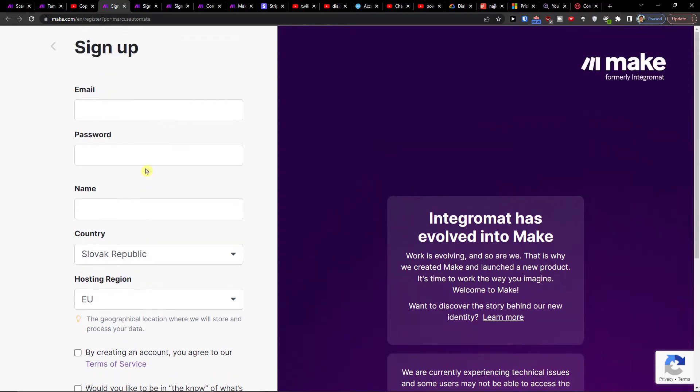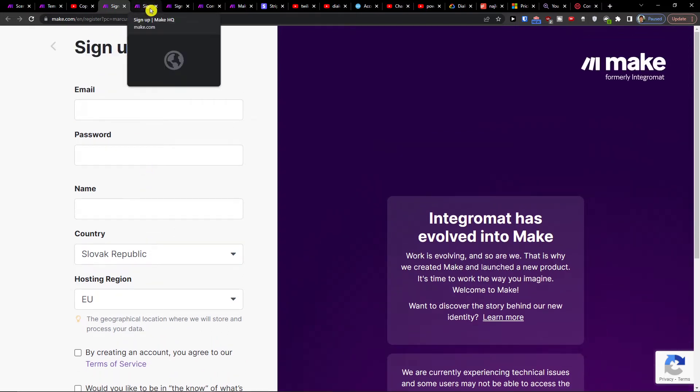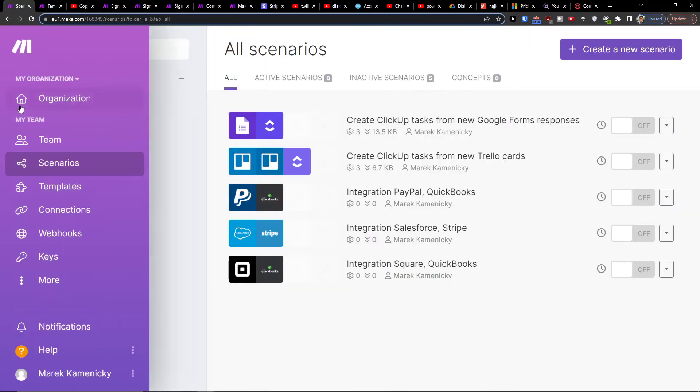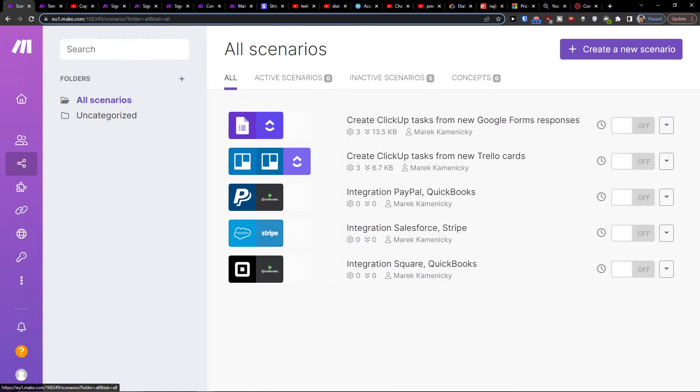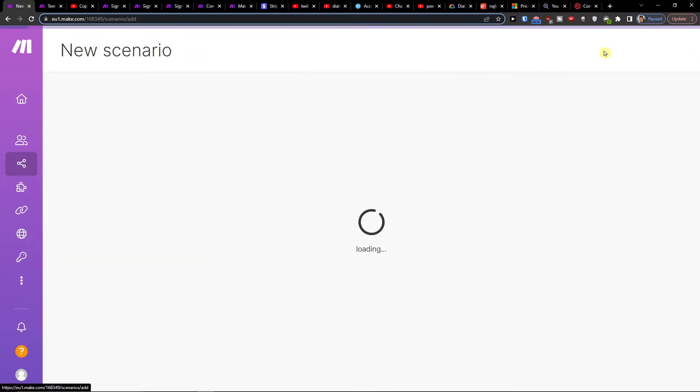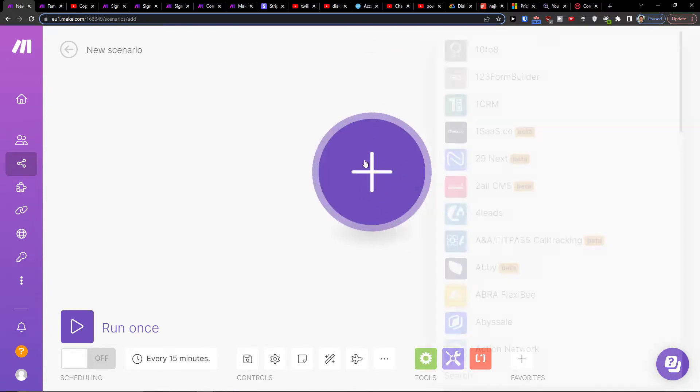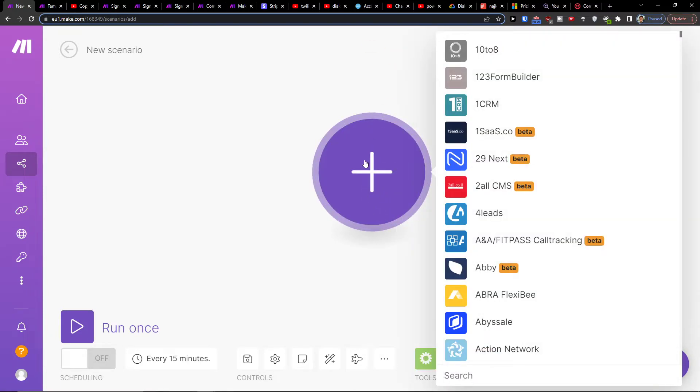So what you want to do is when you're in here under team you're going to find scenario, and then you want to go to create new scenario then click plus here.